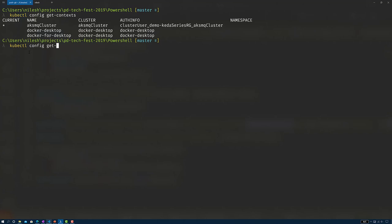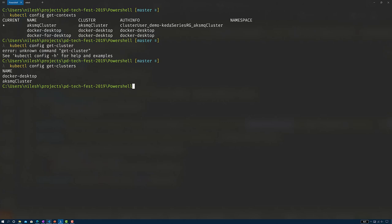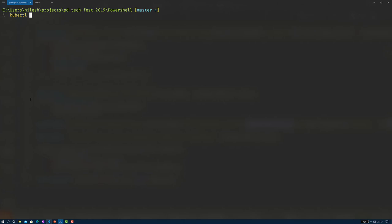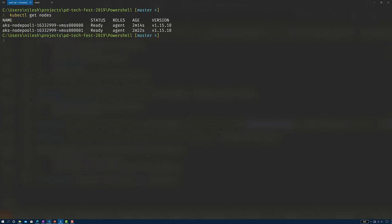Running kubectl config get-clusters shows the AKS-MQ cluster has been added. Now running kubectl get pods shows no resources found in the default namespace. Running kubectl get nodes shows two nodes created for the AKS node pool.